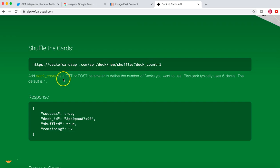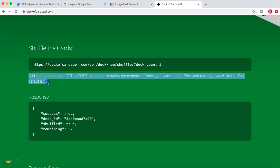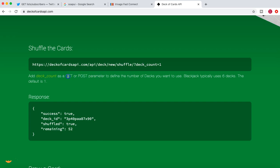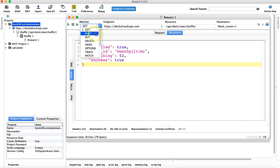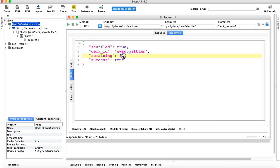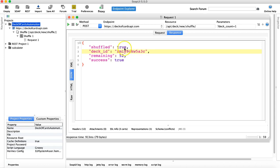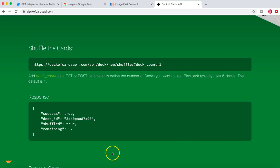You can see that deck count is a GET or POST parameter, so you can either do a GET or POST to add a deck count, and what it will do is shuffle the deck. You can either do a GET request or POST request to define the number of decks that you want. We have seen the GET request, so if you do the same thing with POST it will also return success and shuffle the deck. You can see the deck ID has changed and it has returned the shuffled deck as part of the POST method as well.